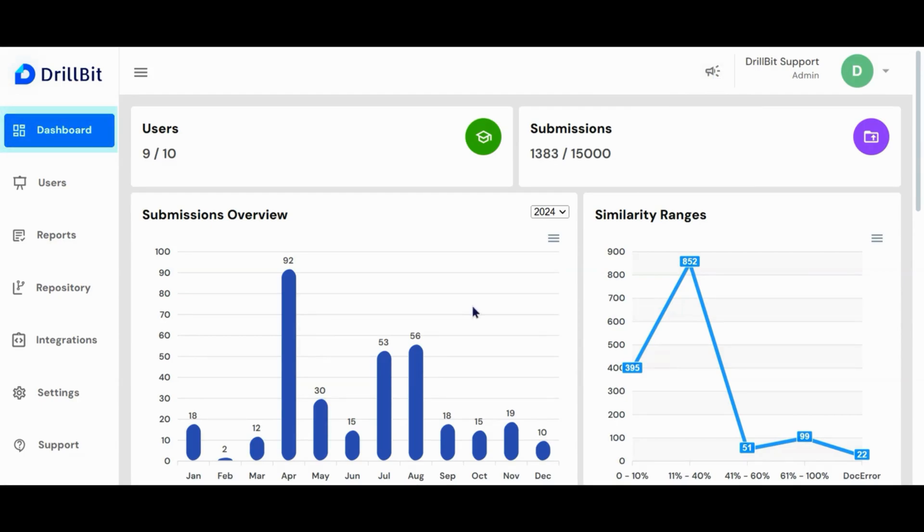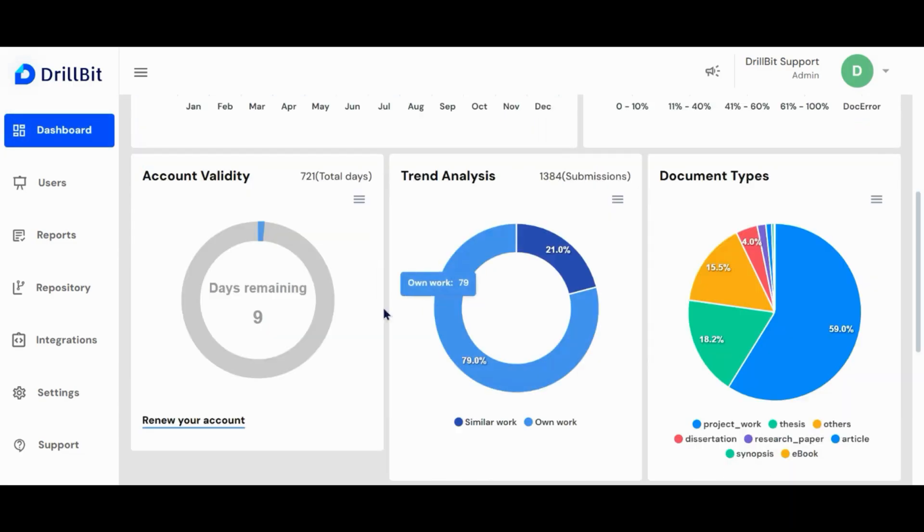The admin dashboard provides an overview of account statistics including the total number of users, completed submissions and remaining submissions. Here you can view the remaining days of your account and also request an account renewal.